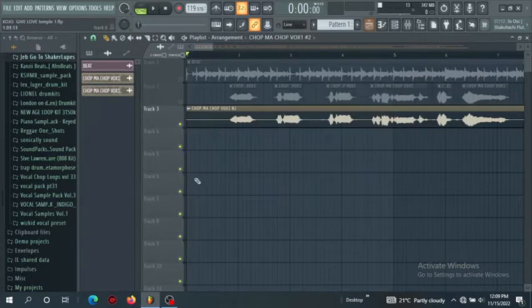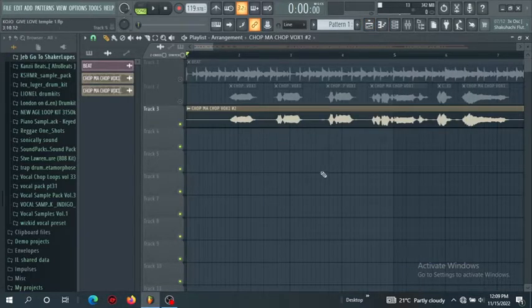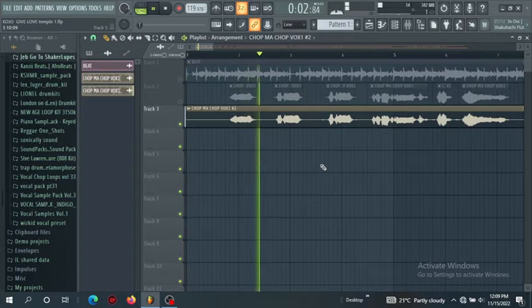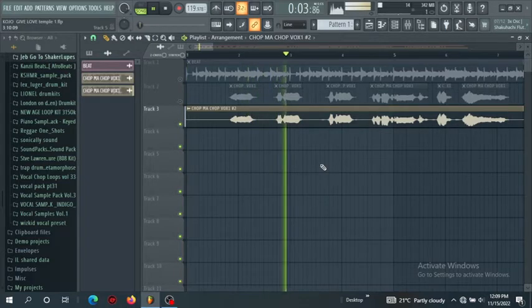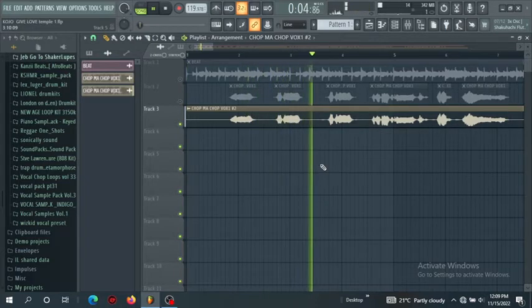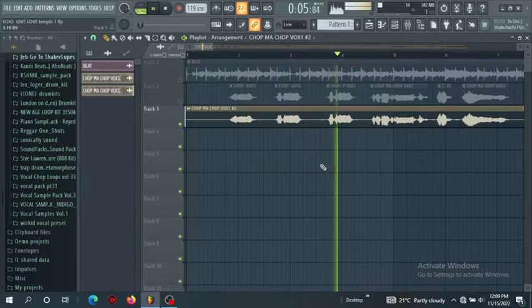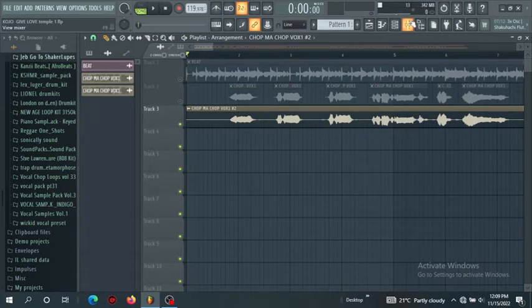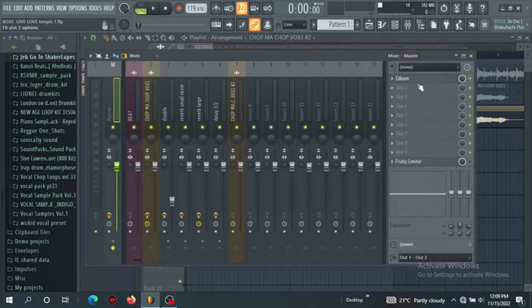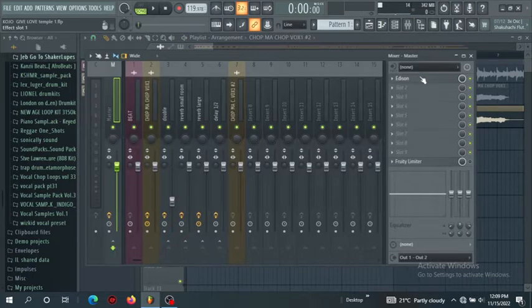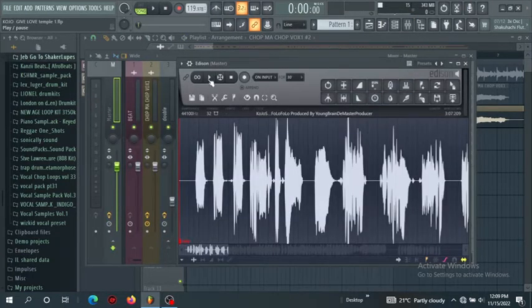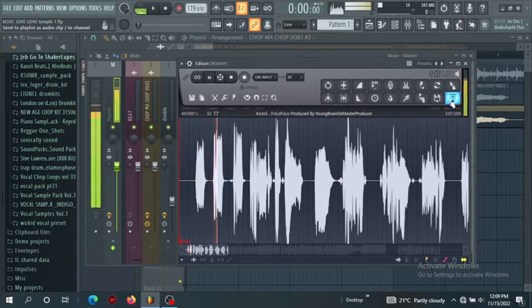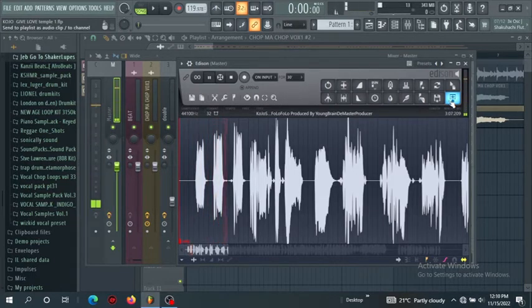So let's listen to the original version without that denoising. Let's get back to Edison, let's get back to editing and let's listen to this one here.